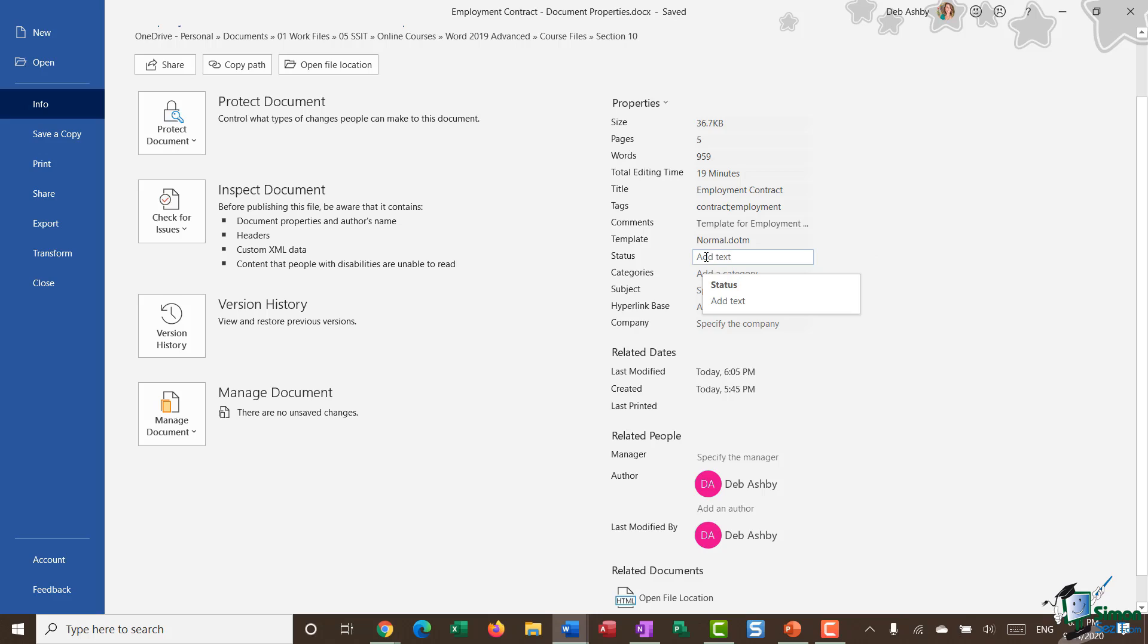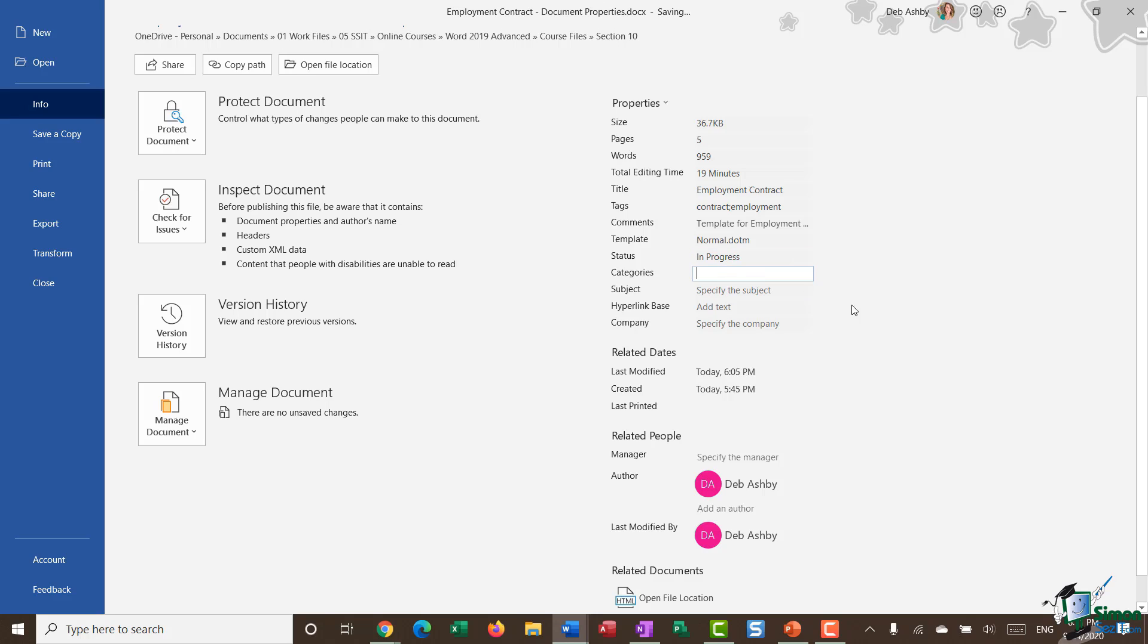We can add in a status, so I might want to put something like 'in progress'. I can add in a category, so let's say 'recruitment'.